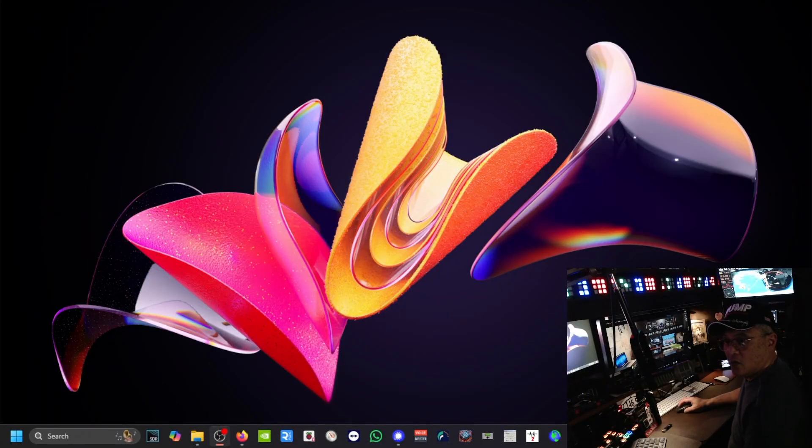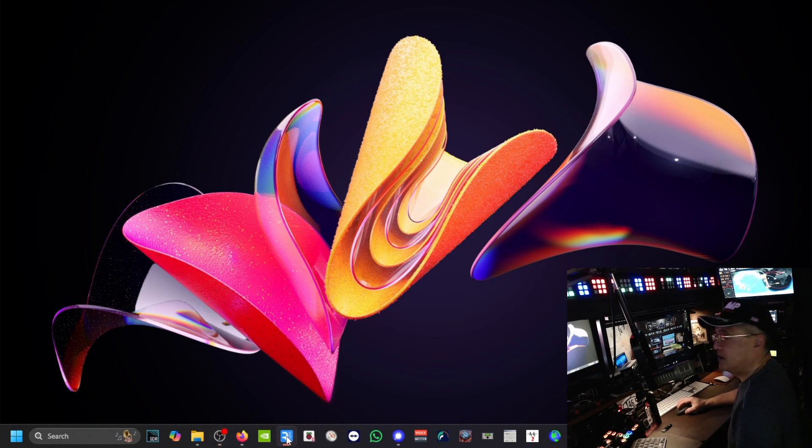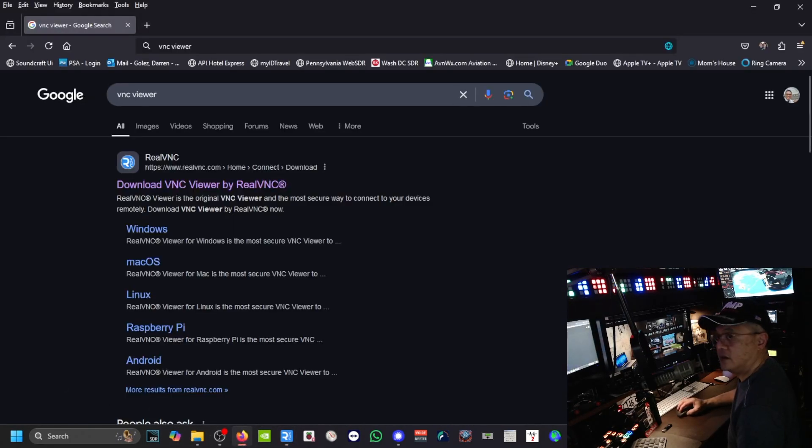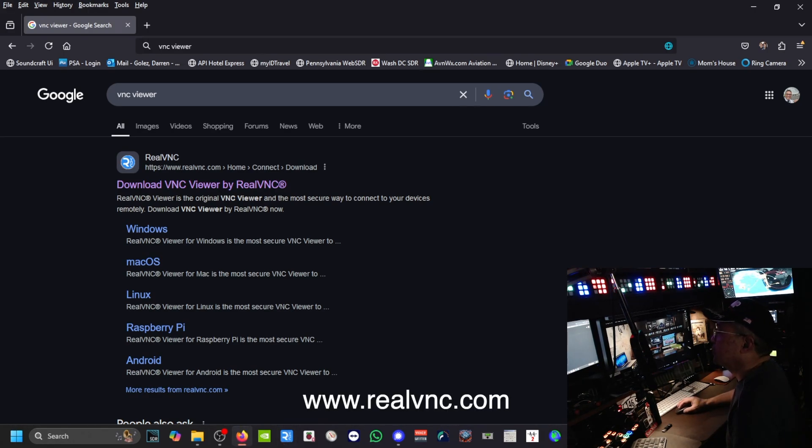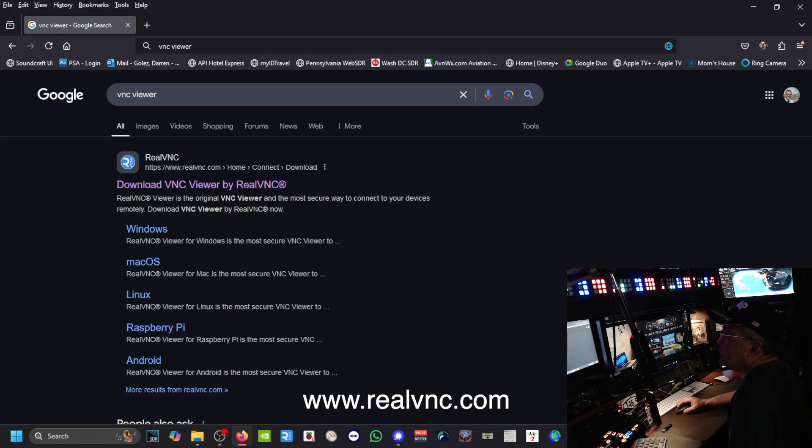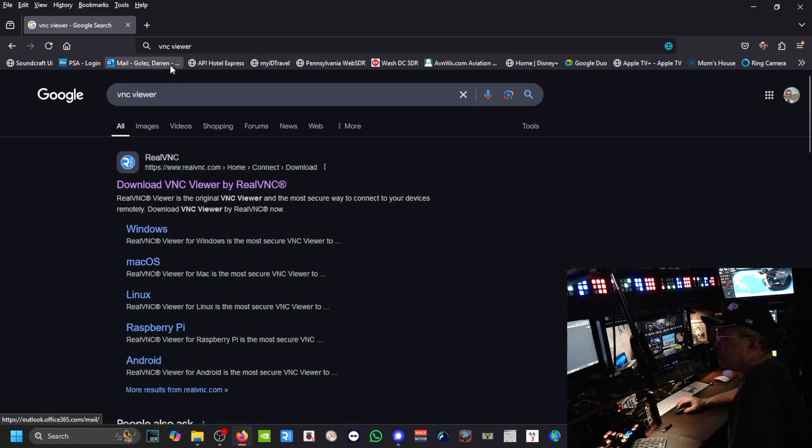What you need to do is you need to first download the RealVNC Viewer and here's the link. The website is www.realvnc.com and go ahead and download that and install it.